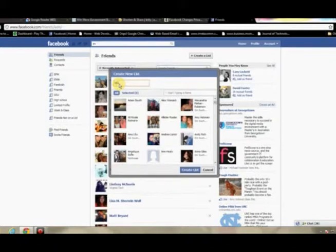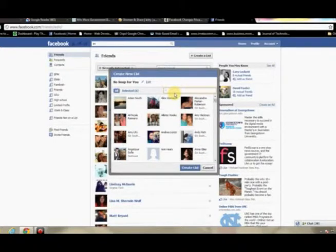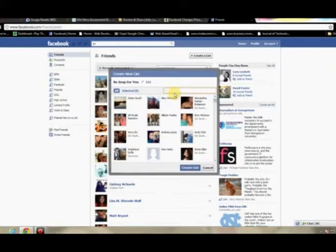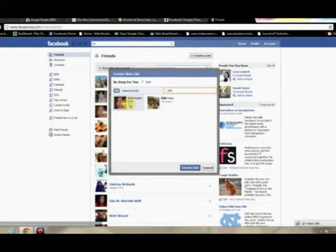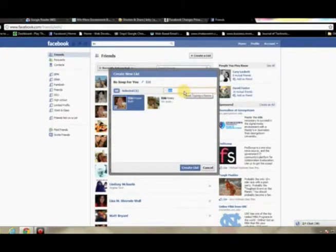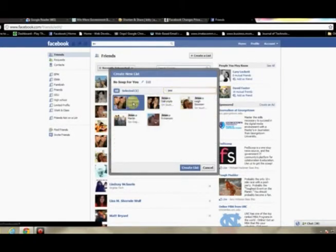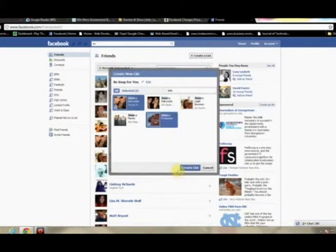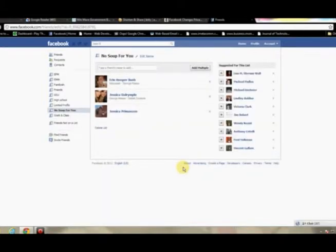And we will create a friend group called No Soup for You. For this example, I'll just make it a kind of co-worker group where, let's say I'm complaining about work, I don't want them to see it, so I'm going to attach them to this. Alright, well that's good enough for this example. When you're done adding a few people, just hit Create a List.